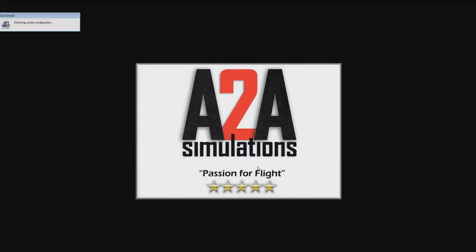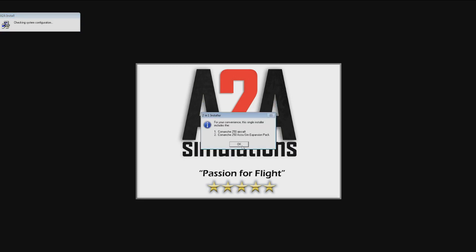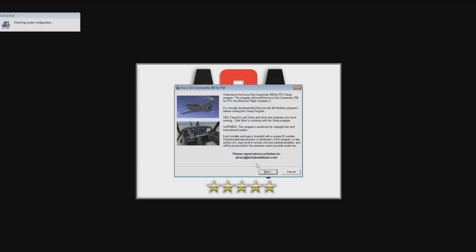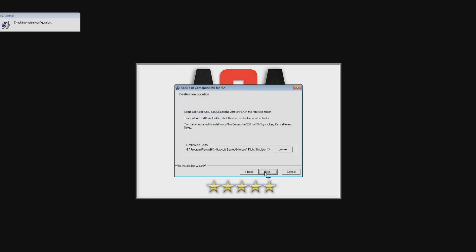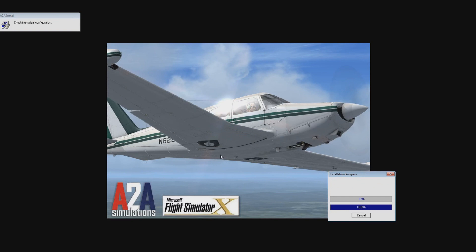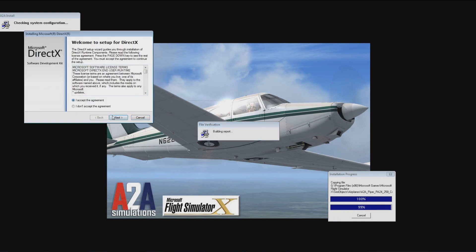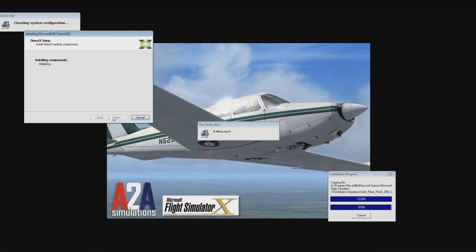The A2A Comanche installer package is very straightforward. It's a self-contained executable file with relatively few options to choose during installation — you just have to make sure Flight Simulator isn't running. It is a double package, including the aircraft and the AccuSim expansion pack, so you need to update the AccuSim expansion pack from the A2A website at the end of installation. One issue I found was that antivirus software picked it up as a virus, so I suggest disabling your antivirus at the start. You'll also be offered to update DirectX, though most will already have an up-to-date version.